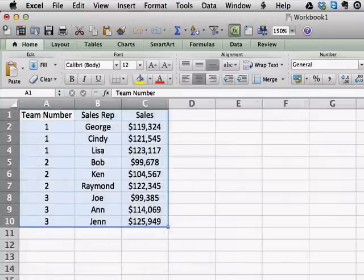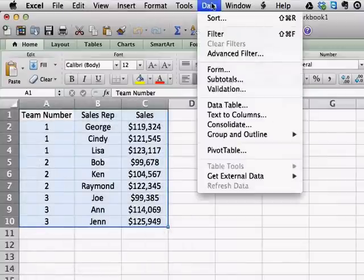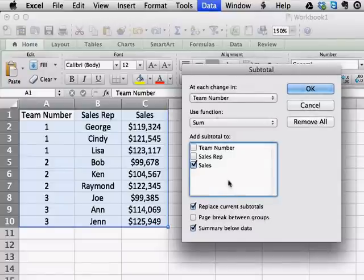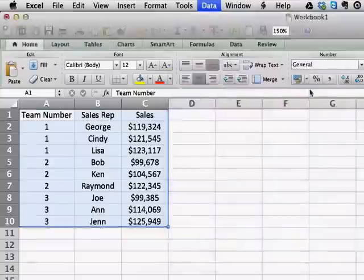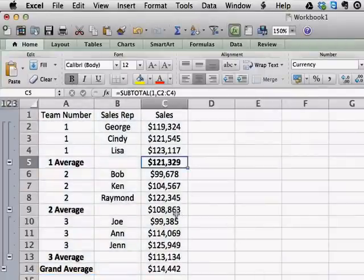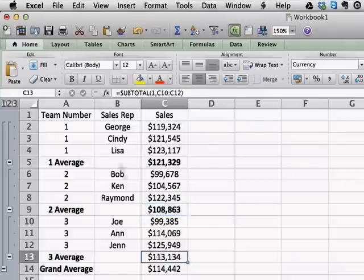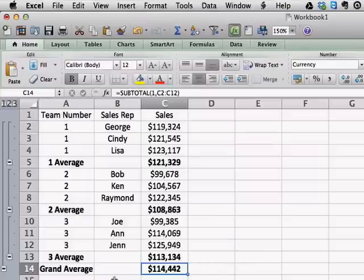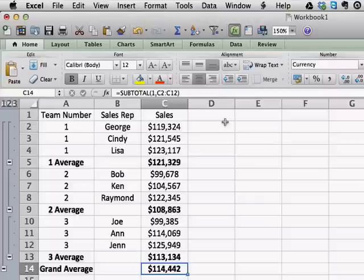I'm going to undo that, and do the same thing — go to Data, Subtotals. This time, instead of summing, I'm going to get an average. Every other setting is going to be the same. Now here you see instead of a total, we get the average sales for each team. And you can compare it to the total average — the average of the total sales — so you can see which teams are performing above average and which teams are performing below average. There's really quite a bit that you can do with the subtotal function.